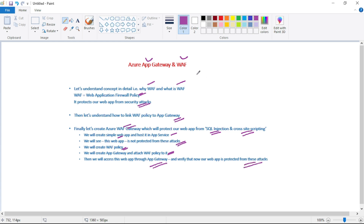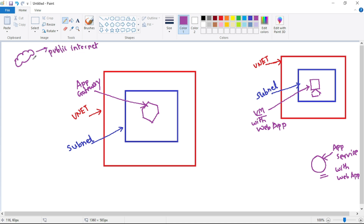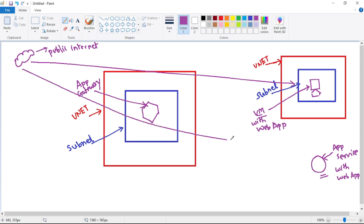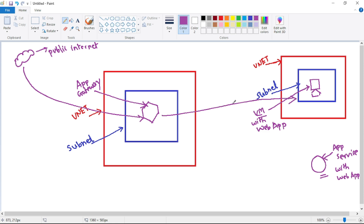Let's discuss what WAF is and why we need it. In this diagram, we have a VNet with a subnet containing Application Gateway, and another VNet with a subnet containing a VM hosting a web app, and another web app hosted in App Service. If someone from the public internet tries to access our web app, they should not access it directly — that should not be allowed. Ideally we should have Application Gateway in between, so the user accesses our web app through Application Gateway.